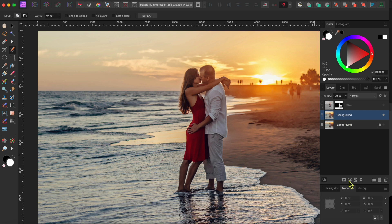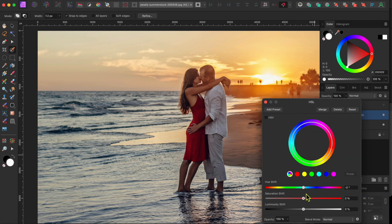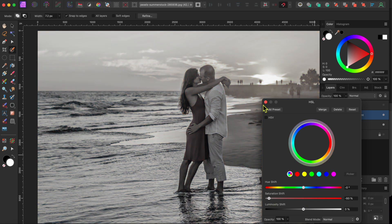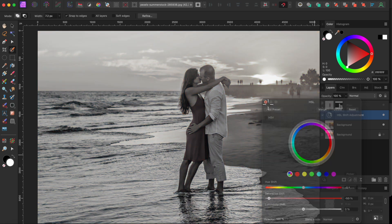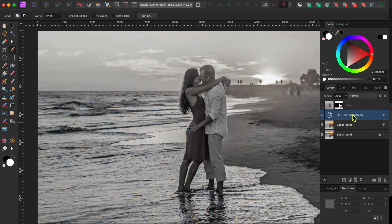First, I'll go to the Adjustment button and select the HSL adjustment. Then I'll move the Saturation slider all the way to the left to remove all of the color.